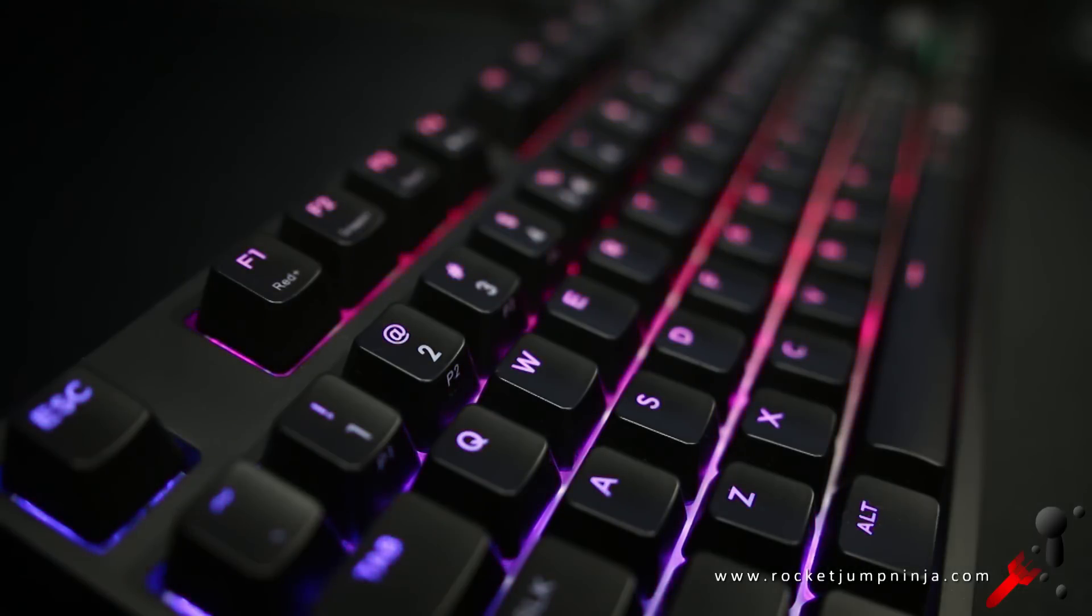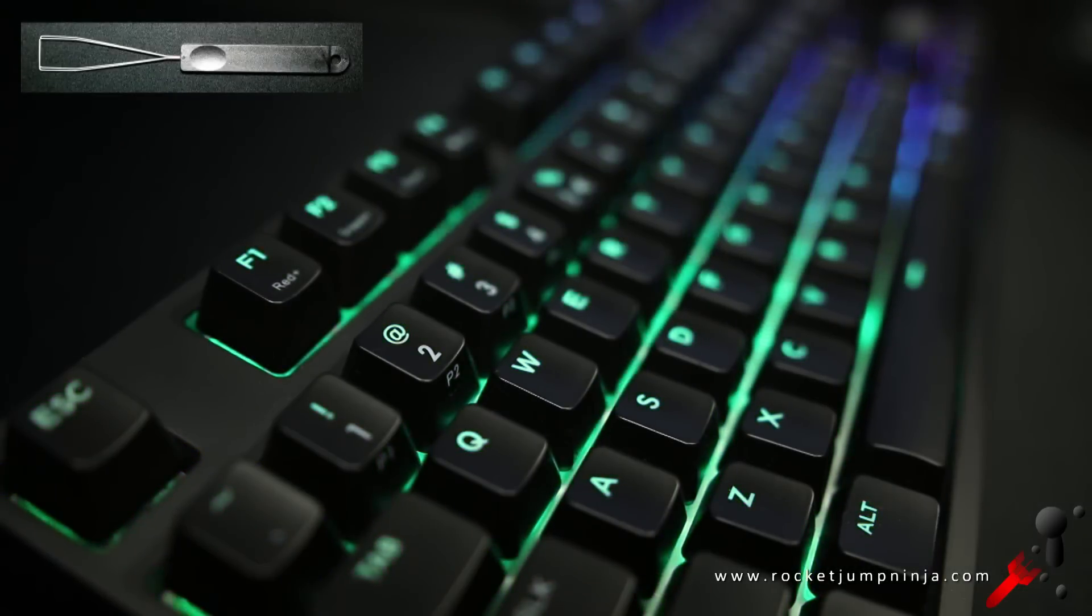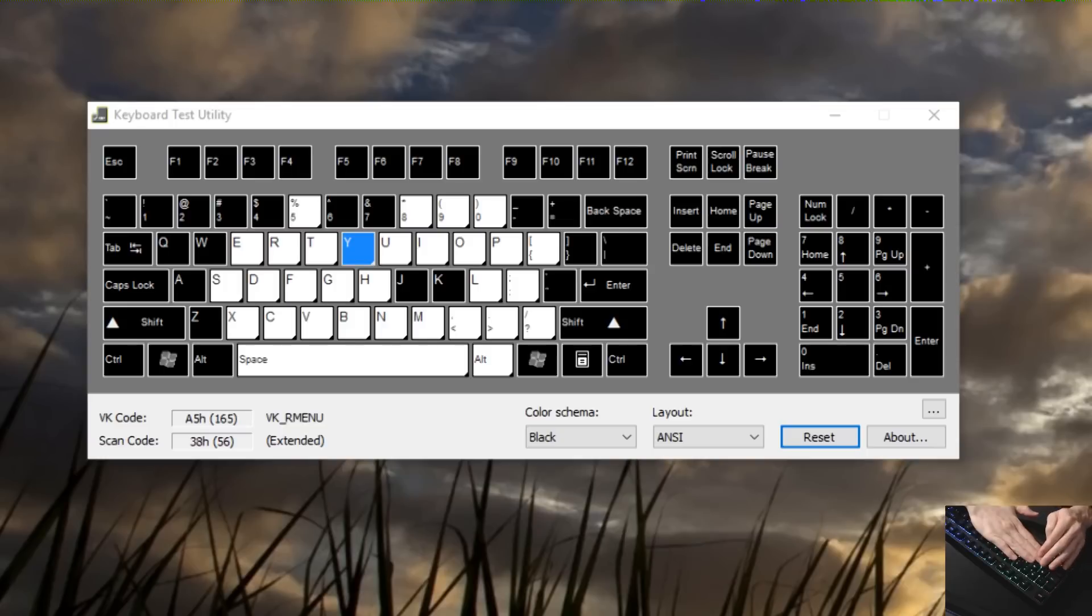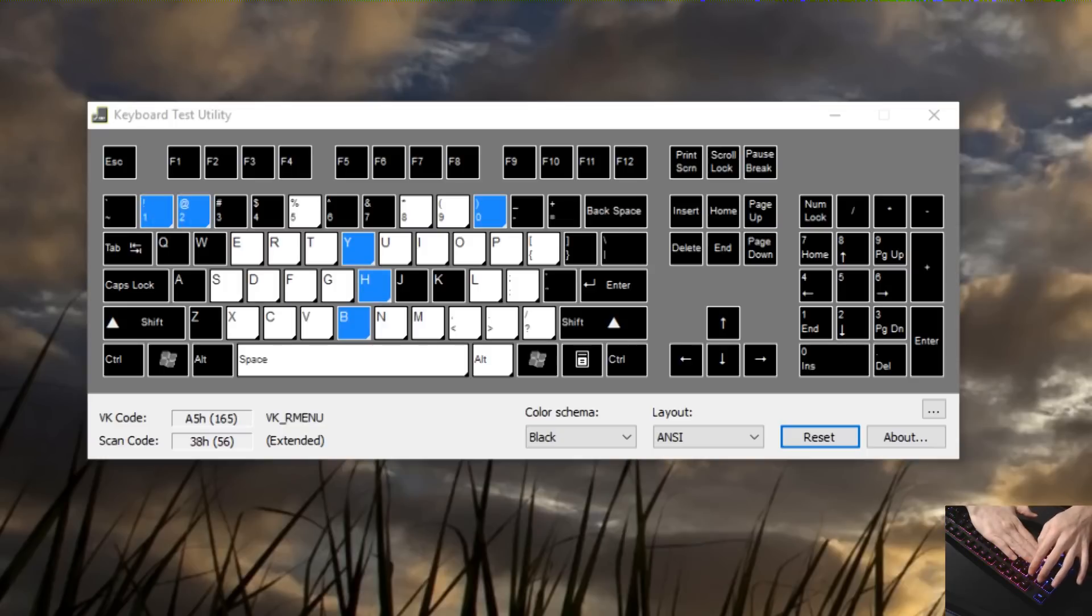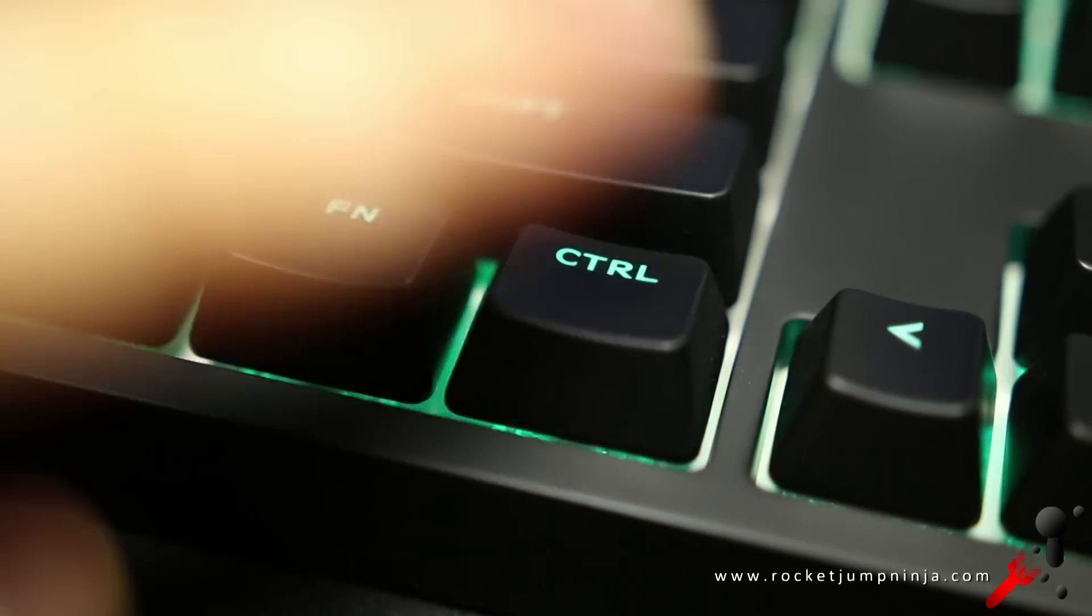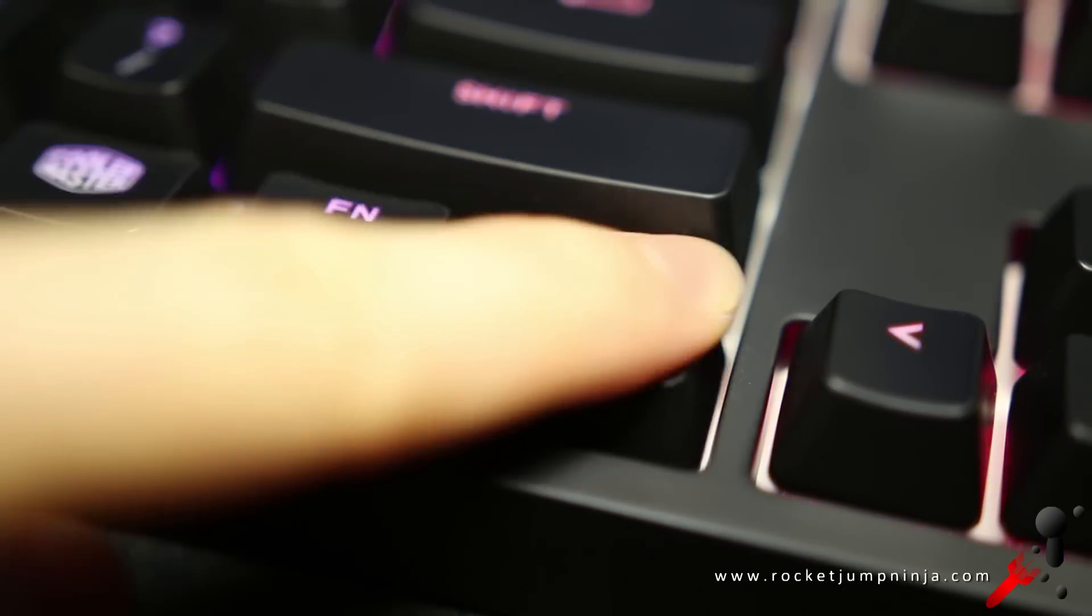It's not an open board design, but they provide a keycap puller so you can remove them and clean it. The board has anti-ghosting, so you can hold down as many keys as you want. The keycaps also have a matte finish and personally, they feel great to type on.